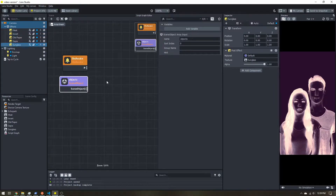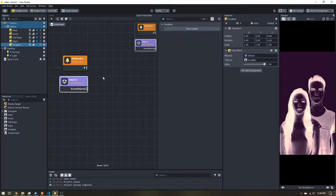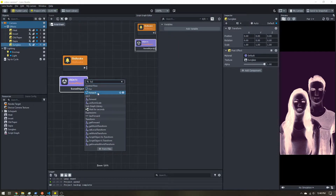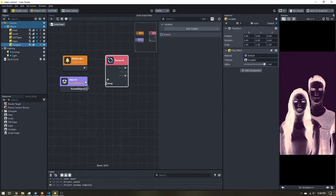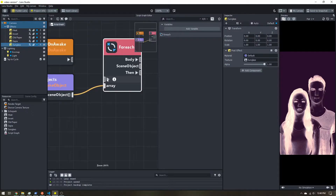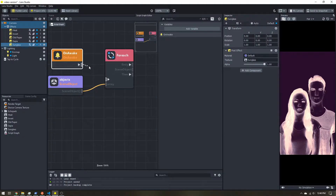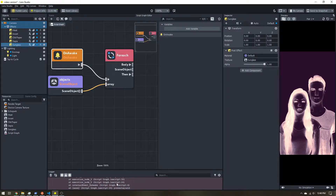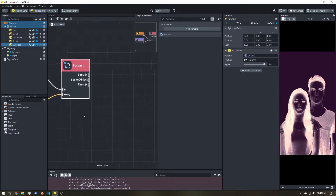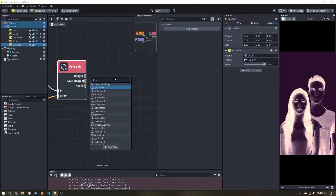Since it's a list, we want to loop through and disable each item one by one. I'll right-click and add a For Each node. This loop takes our array of scene objects and loops through each one. The triangle input is what triggers the loop — we want it to run when the lens starts via On Awake.